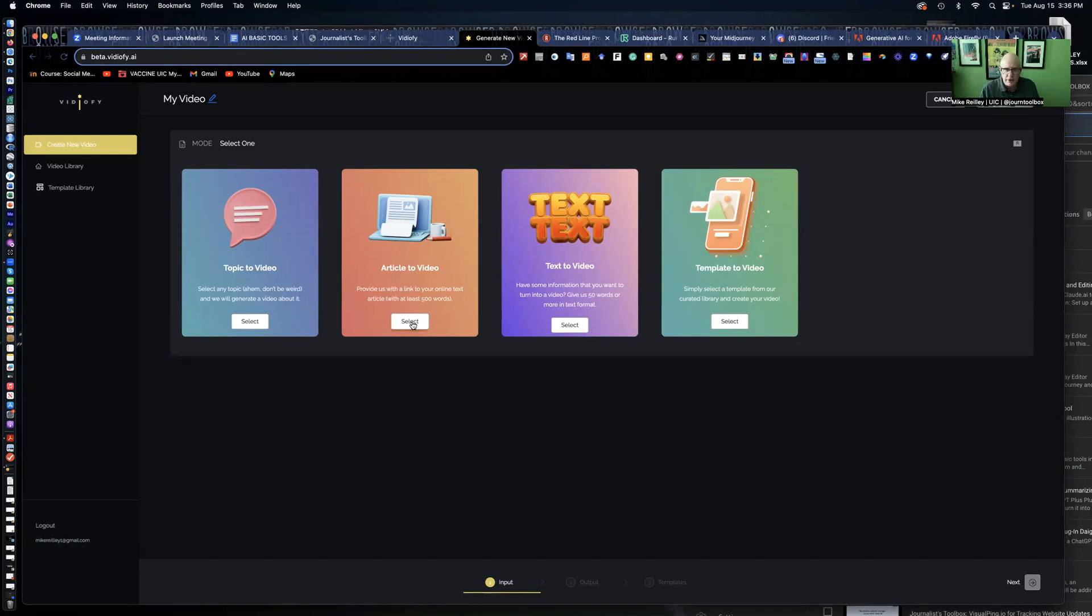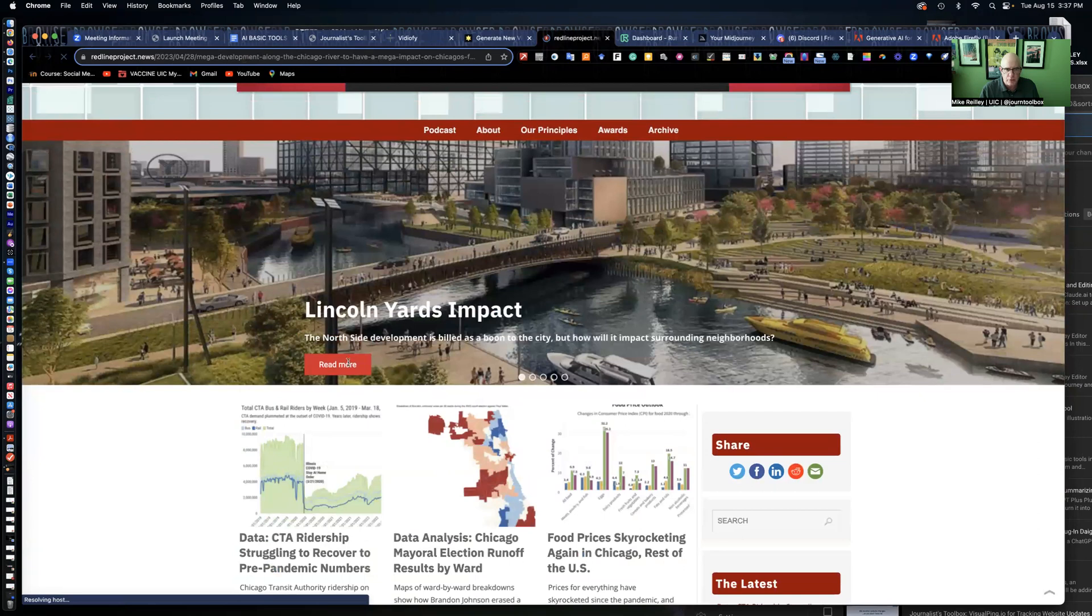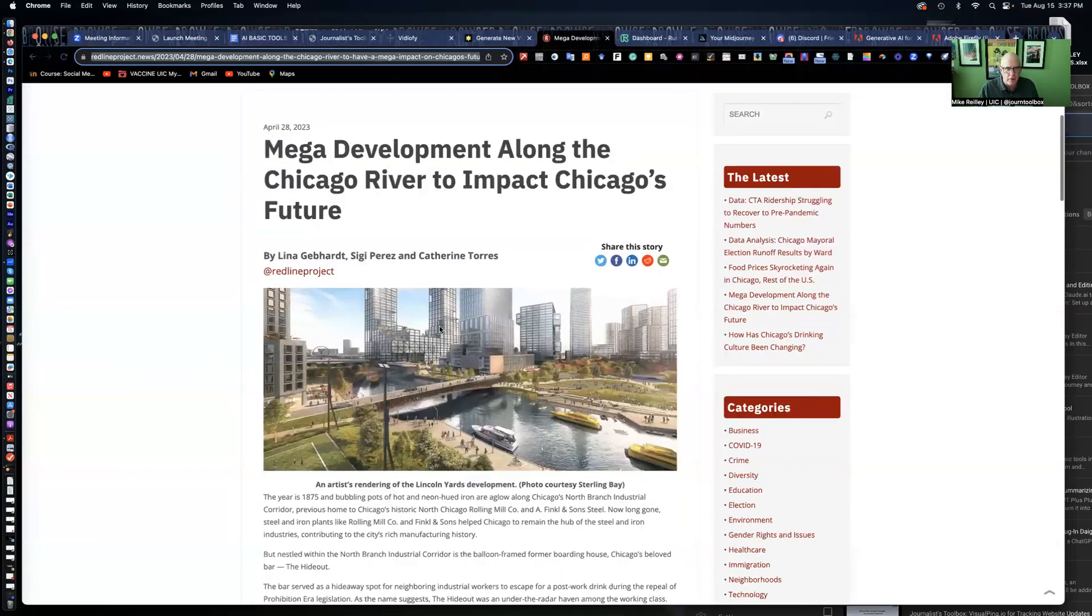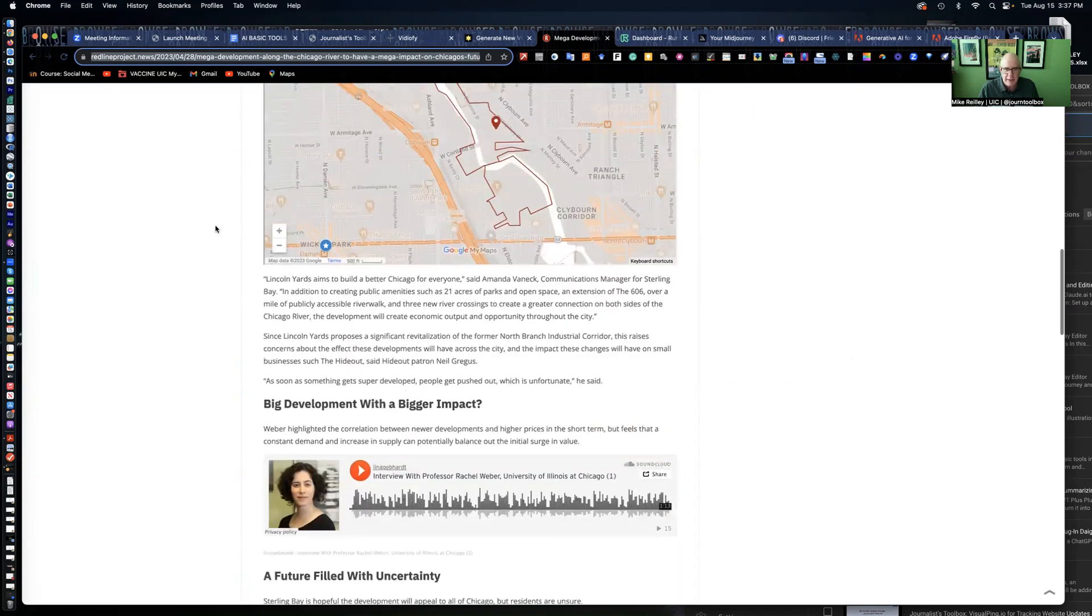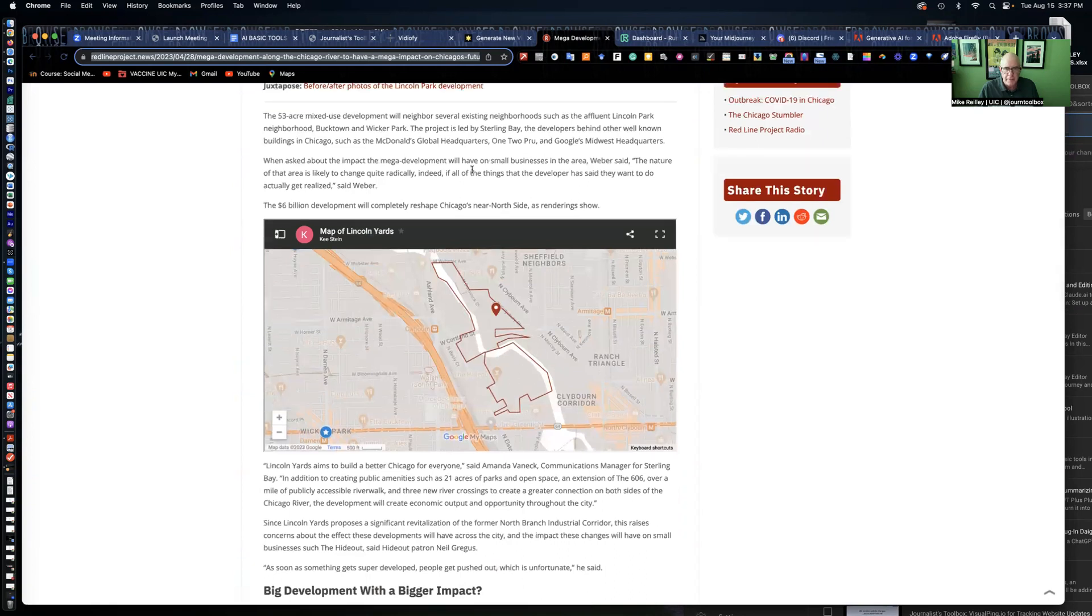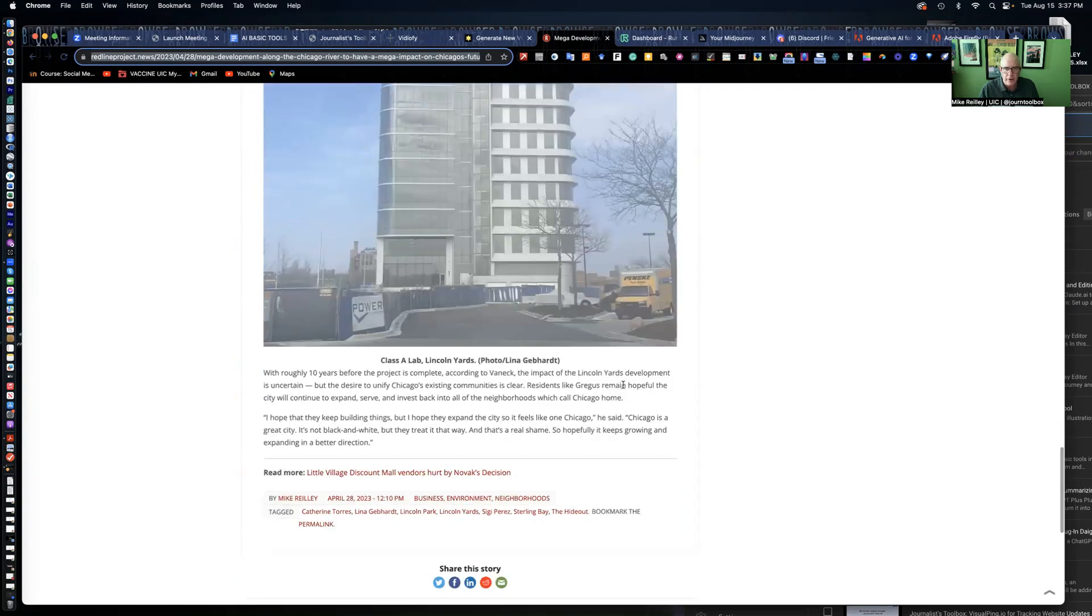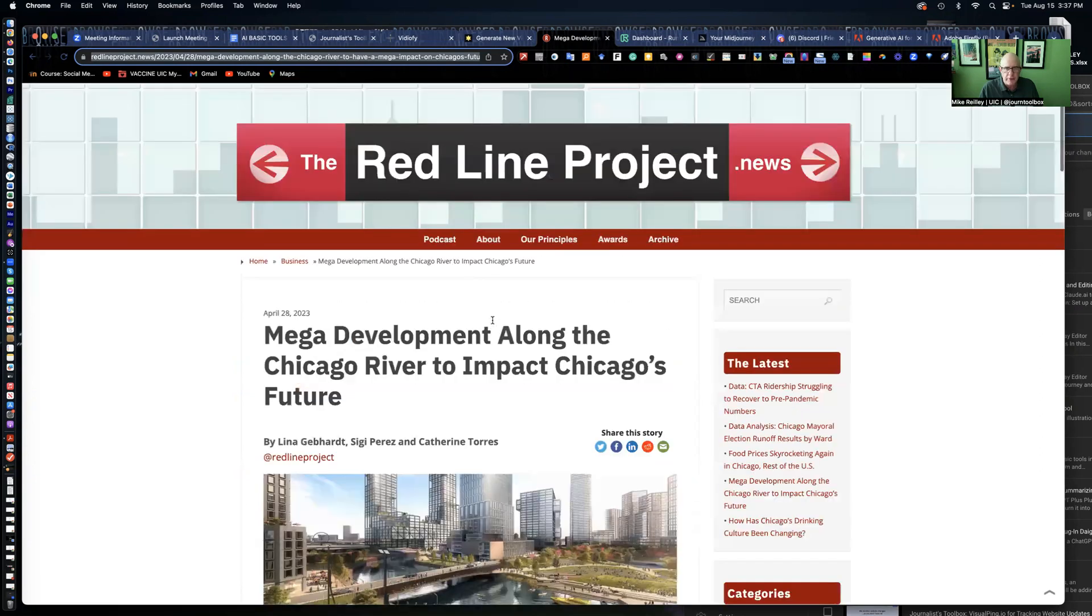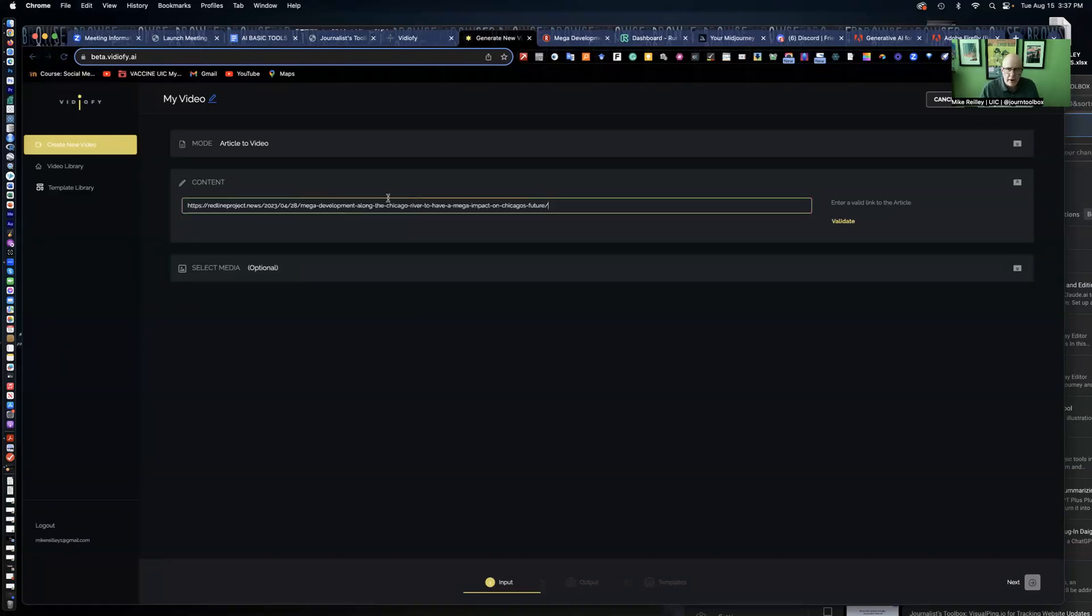They do have a lot of stock images and video on their side as well. Also, text-to-video where you can give it a prompt to generate a video up to 50 words, and then template-to-video where you can select from their templates. If you do a pro account, you will have access to adding your branding to it, which I have here. Let me click on article-to-video. I'm going to go to the Redline Project and pull up this story. The Redline Project is a website my UIC students and I publish to cover news and urban issues in the city of Chicago. This one's on a big development going on in the Lincoln Park neighborhood called Lincoln Yards.